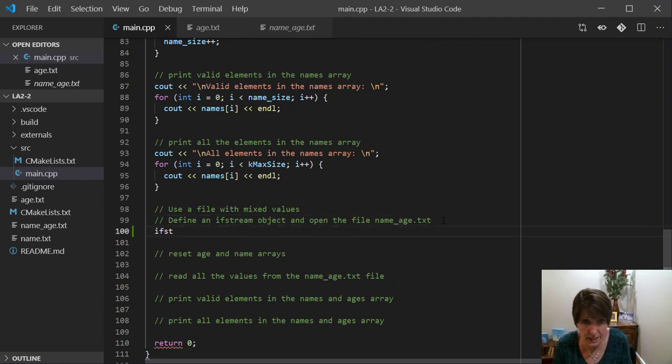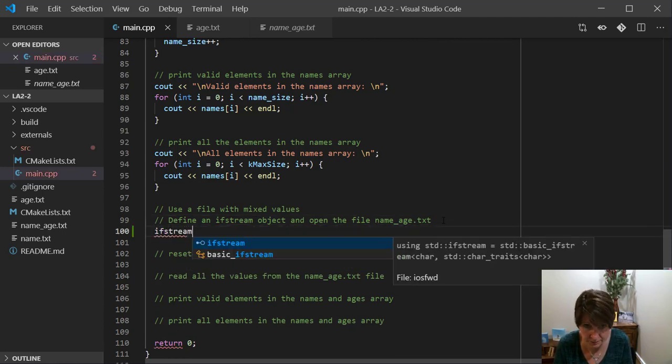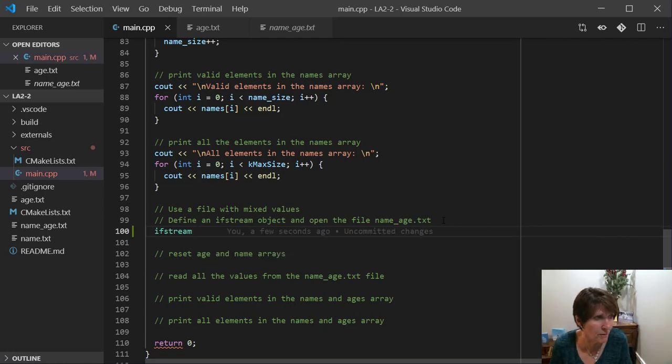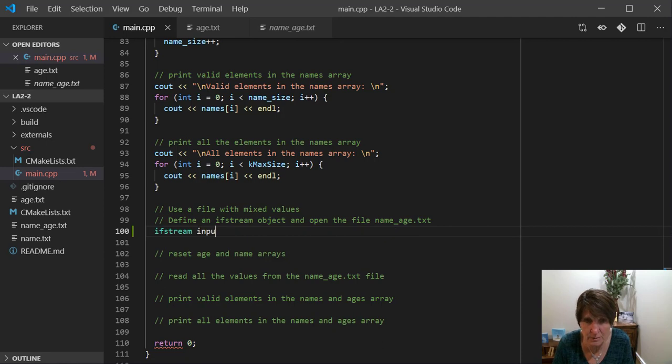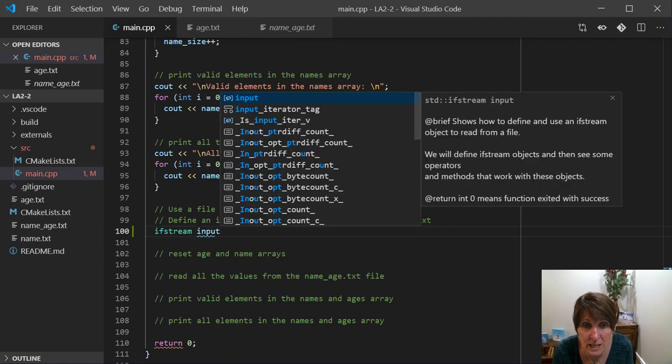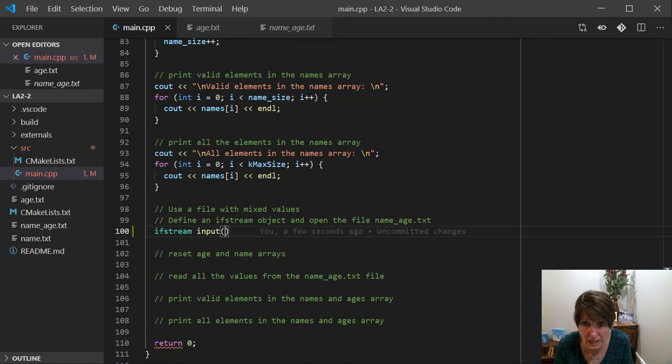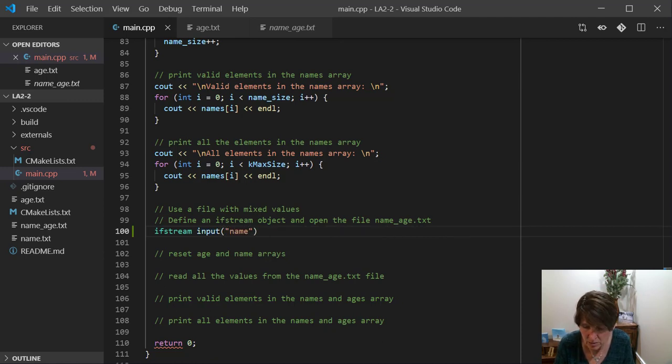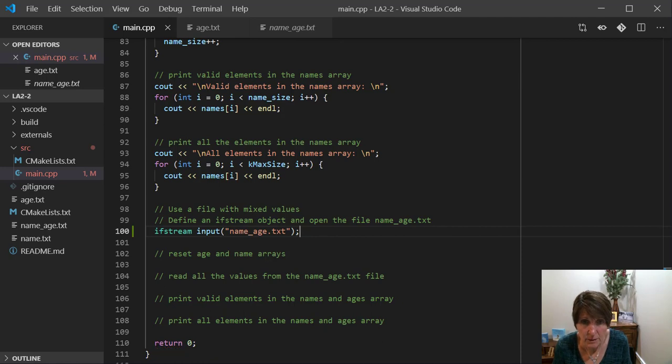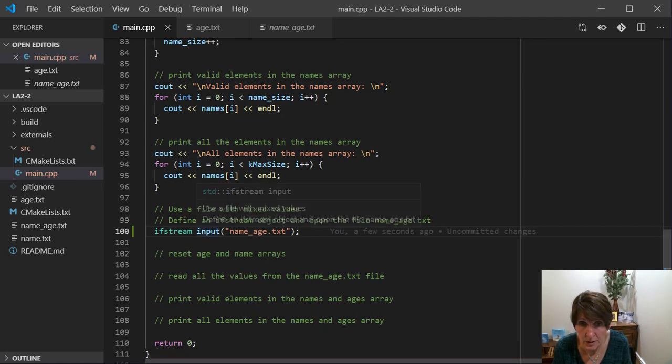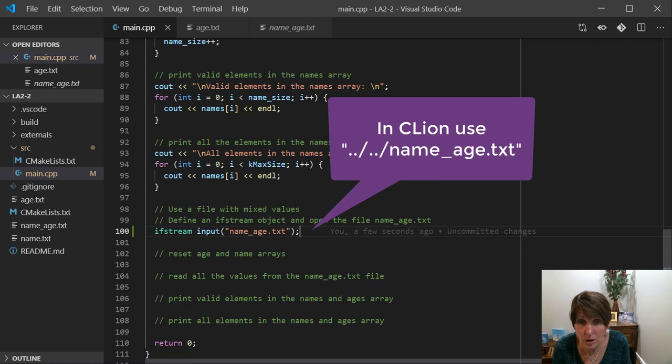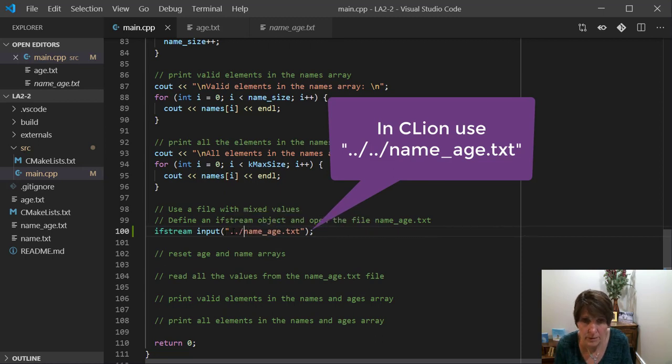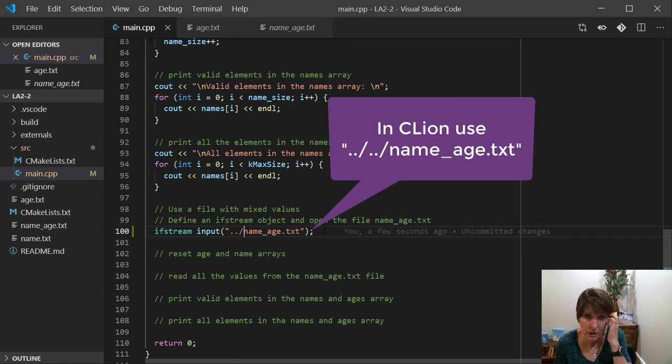So I'm going to define an object. And let's see, what should we call this one? Notice how we get to pick our own names. So I'm just going to call this one input. And I'm going to use this abbreviated way of defining it at the same time that I open it. So name_age.txt. So there I am defining an ifstream object, naming it input, and opening the file. And again, I need to make sure I go up one folder to be able to find it.